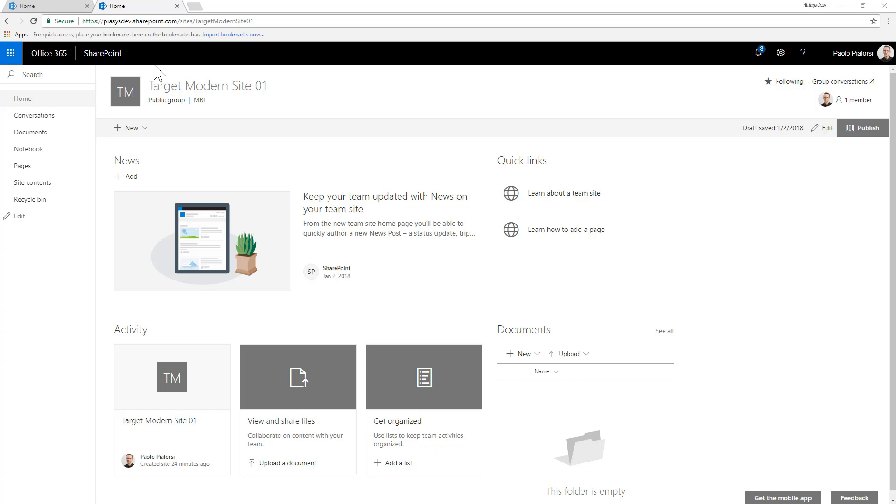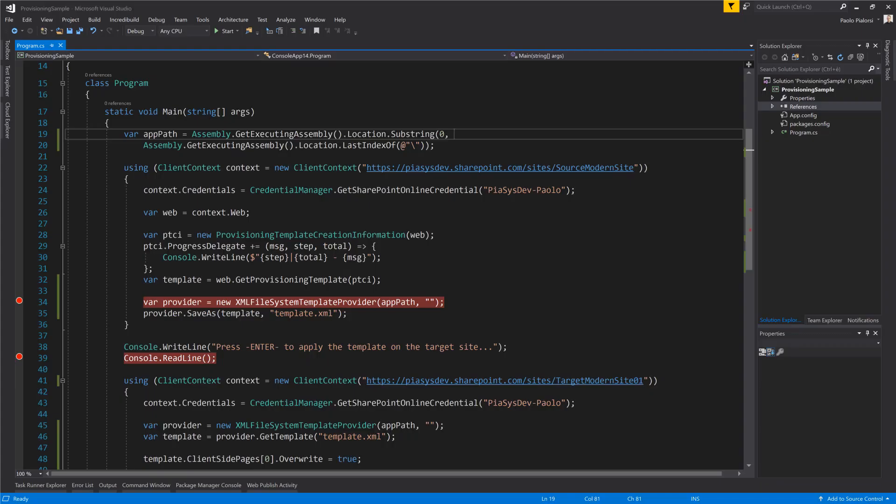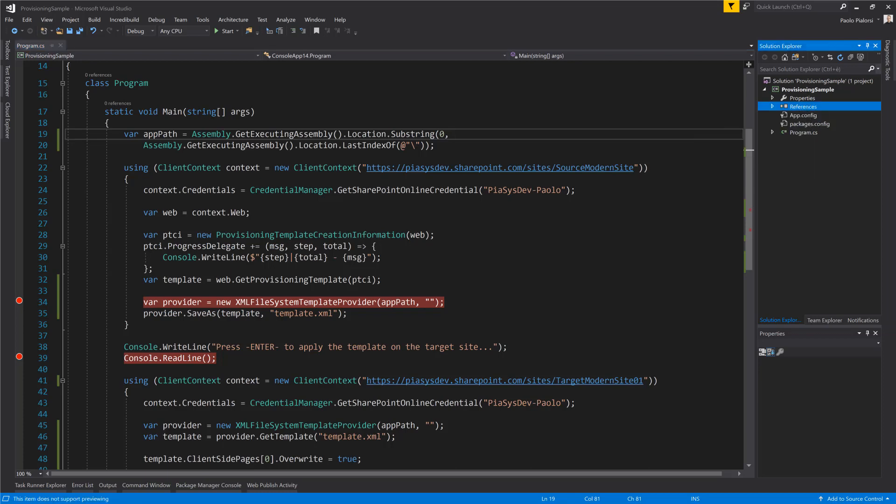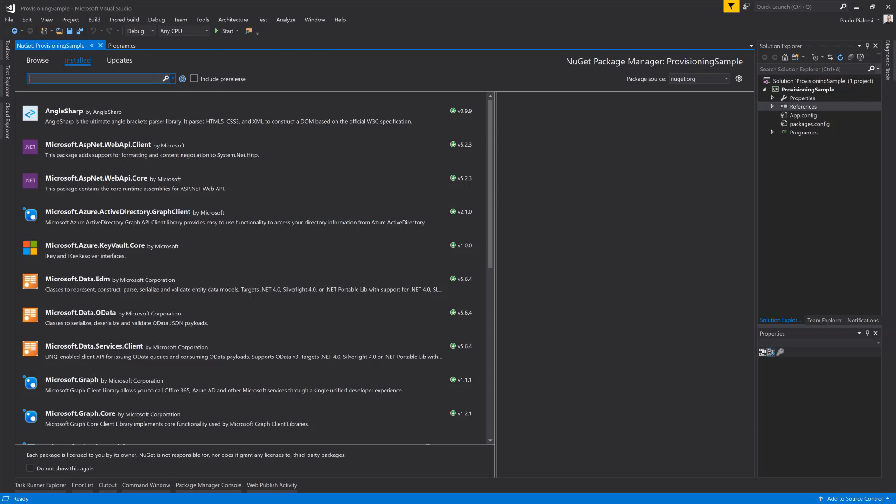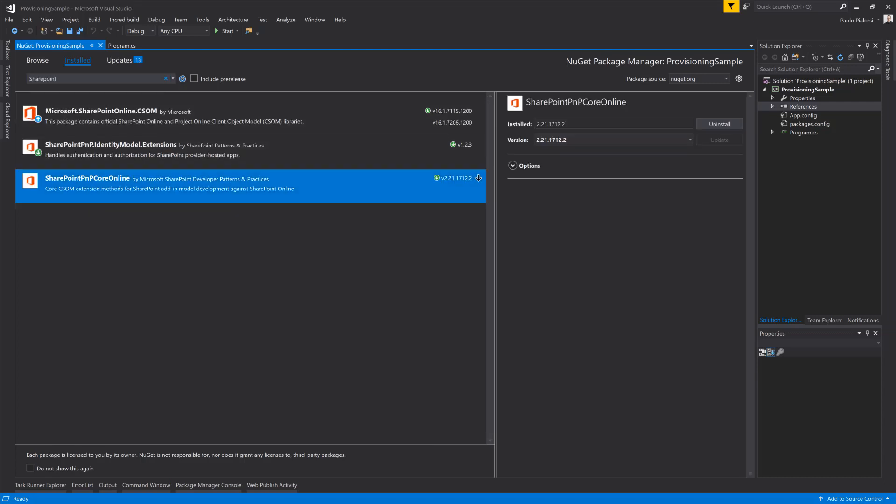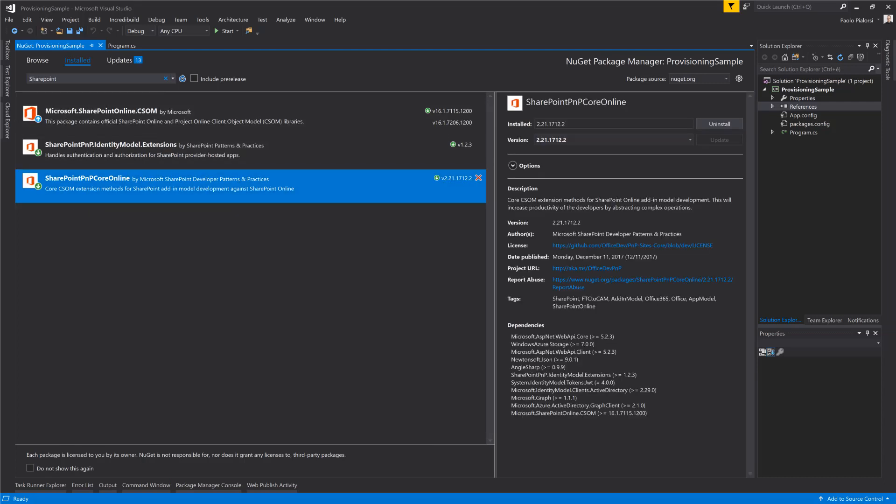Let me switch to Visual Studio and let me show you how you can do that using the PMP Provisioning Engine. First of all, here we have a console application but it can be whatever you like and under the references in the Manage NuGet Packages UI you can see that under the installed packages we have the SharePoint PMP Core Online Library installed. We have an offering for SharePoint on-premises as well. 2013 and 2016 are the target environment for the on-premises version of the PMP Core Library.